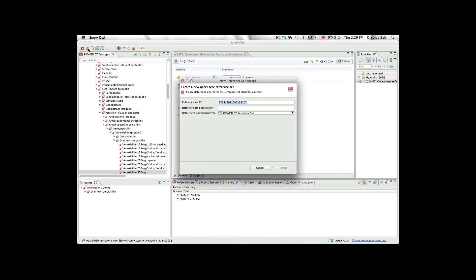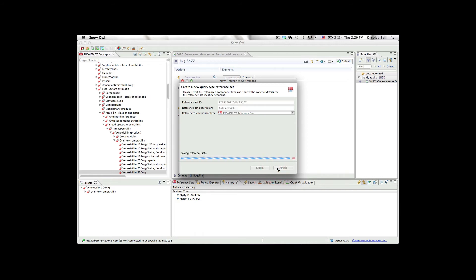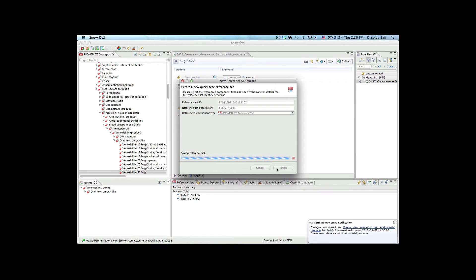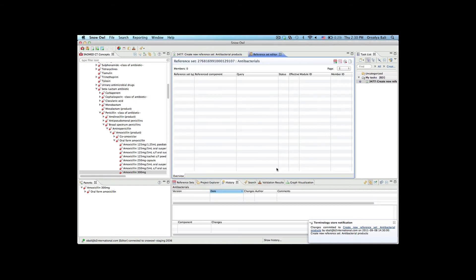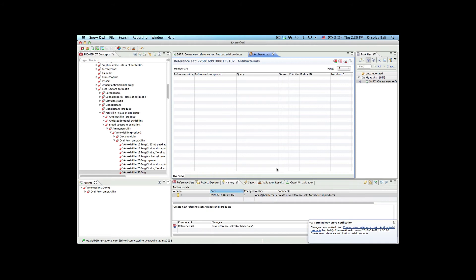Now Orshi is going to create a new query type reference set to contain the antibacterial product. It's worth noting that these reference sets are created according to the SNOMED CT release format 2 specification. That means that the reference sets are themselves part of the ontology and can be searched for, queried, and versioned just like any other concepts.